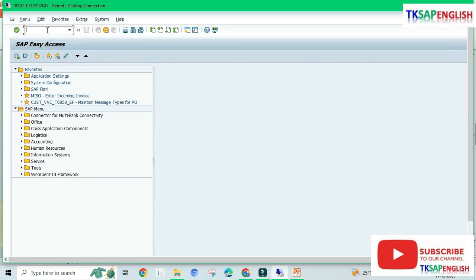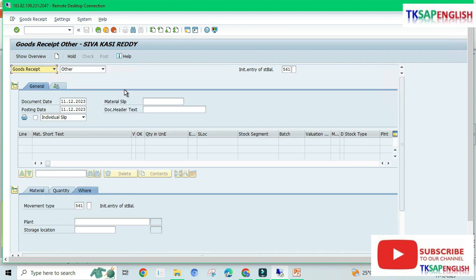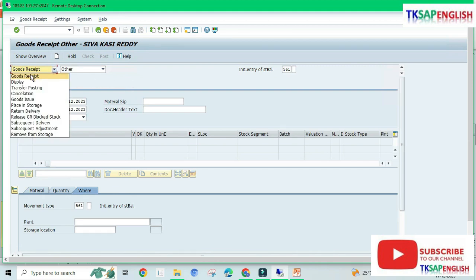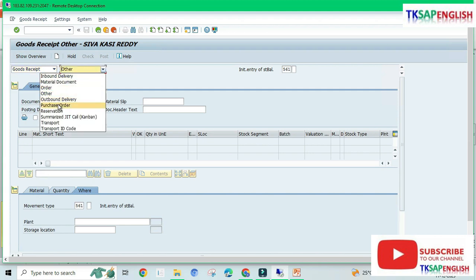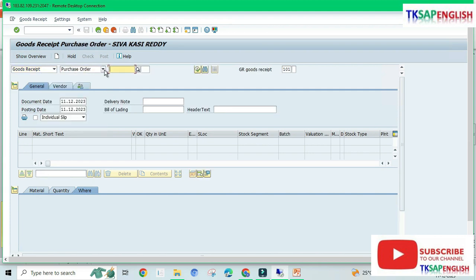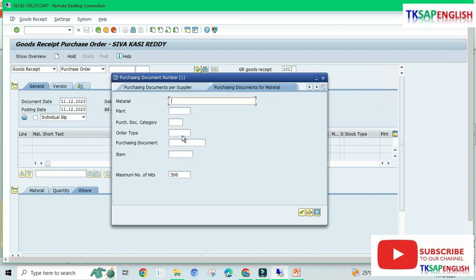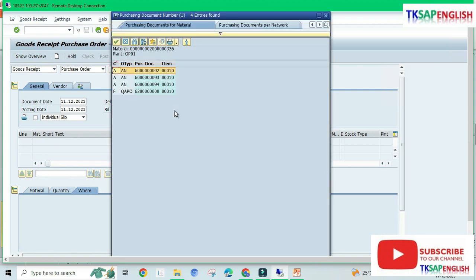Now we are going to the SAP system and enter the transaction code /N MIGO. This MIGO transaction code we are going to use throughout our entire inventory management chapter. Here we need to select 'Goods Receipt', and after that we need to select our purchase order. Enter the plant QP01 and press enter.